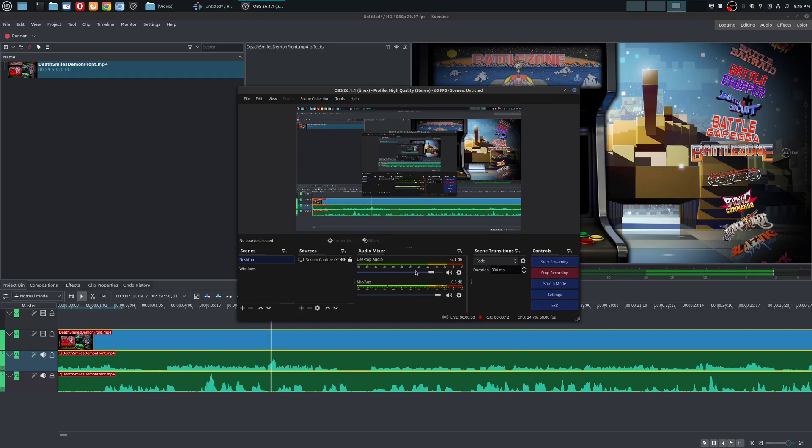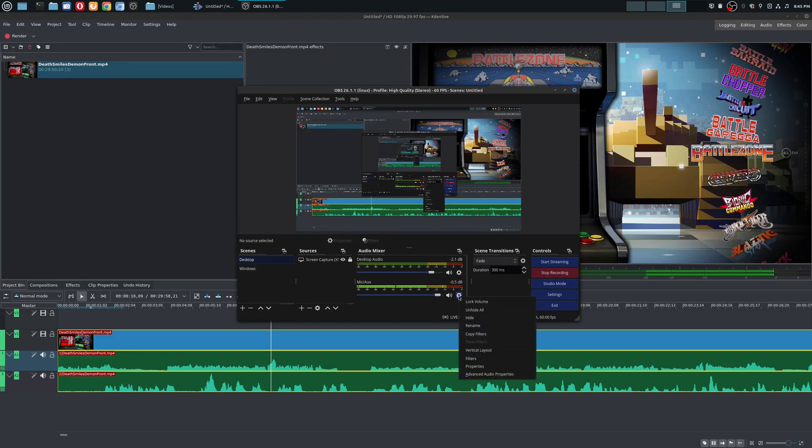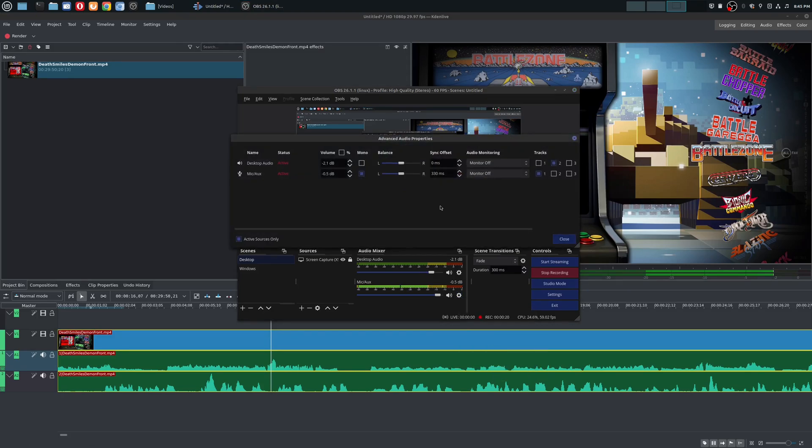Within my audio mixer, I have one track for the desktop audio and another track for my microphone. If I go here to the properties, right click and go to advanced audio properties, you see that my desktop audio is on track two and my microphone is on track one.